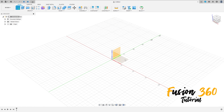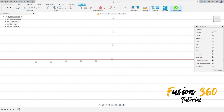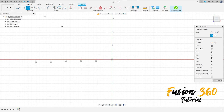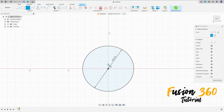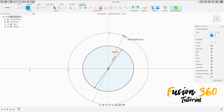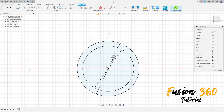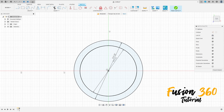Go to create a sketch, select the top plane, select the circle, click here at the midpoint. Make a circle with 33 millimeters of diameter and create another one with 40 millimeters of diameter, press OK.